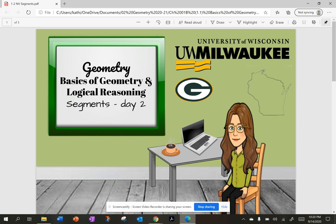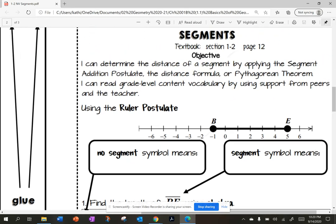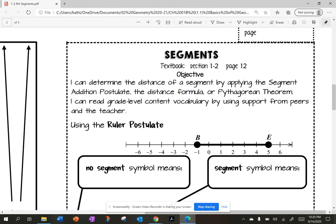Today's lesson is on segments — this is day two. Day one was vocabulary, so we're going to do day two now. Our learning objective is: I can determine the distance of a segment by applying the segment addition postulate, the distance formula, or the Pythagorean theorem. I can read grade-level content vocabulary by using support from peers and the teacher.